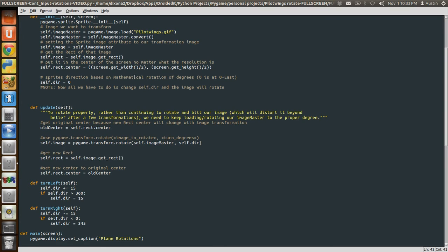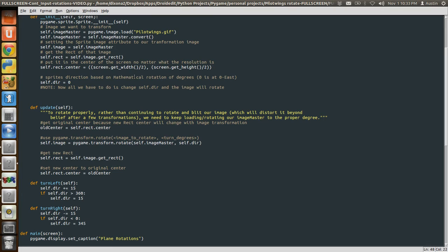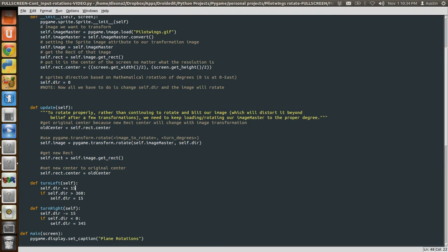So then we transform it. Then we get the new center, the new bounding rectangle and set the center of that rectangle to our new center. You're just going to call these two methods of this object, this plane object, when you press your right and left keys, and that's going to rotate your image by just simply changing the number of degrees in that self.dir is going to rotate it because it's in our update method.